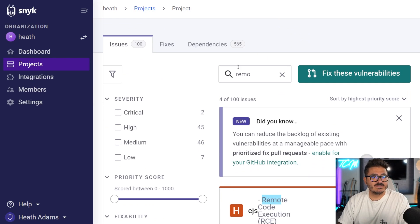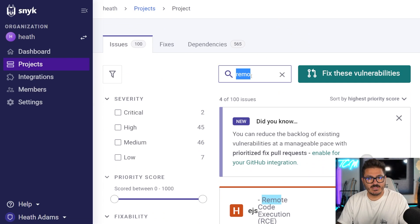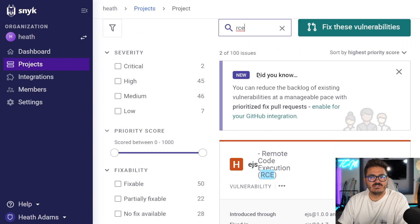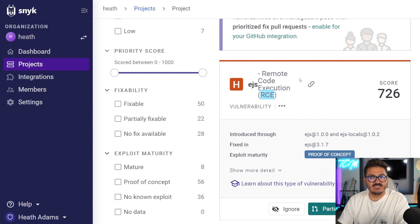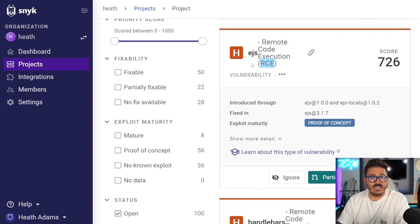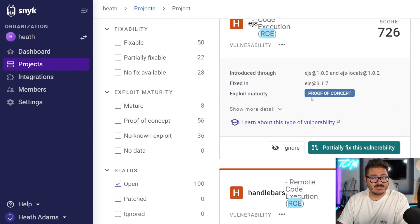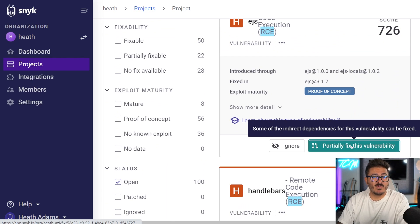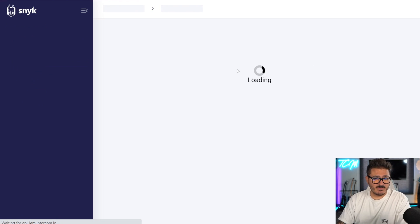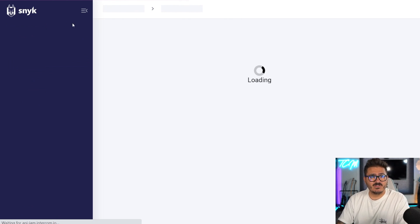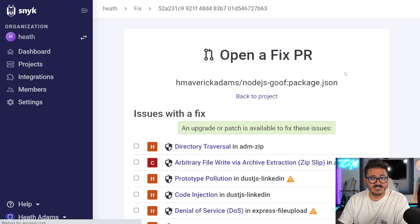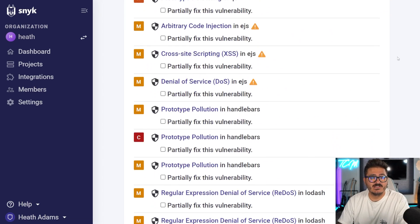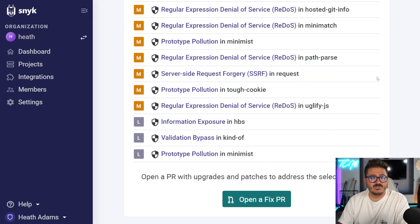So similar to last time, we could start typing in remote code execution or you can type in RCE. And you can find different vulnerabilities that exist here. And just like last time, we can actually come in here and instead of going and fixing the vulnerability manually, we can utilize Snyk to come in here and fix this vulnerability through a pull request. All we got to do is scroll down, open that fix PR and do the same steps as before where we're running that commit and fixing this vulnerability. It is really that easy.